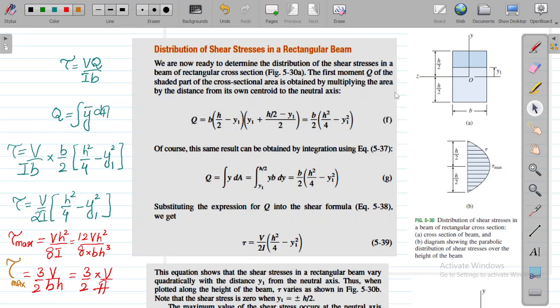Today we are going to discuss the distribution of shear stresses in rectangular beams. In our previous lectures we have already discussed the distribution of shear stresses in I-section beams and T-section beams. Today our discussion will be about shear stresses in rectangular beams.